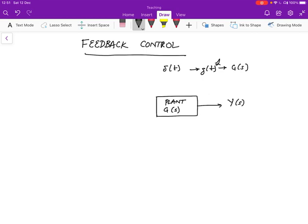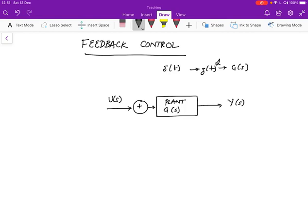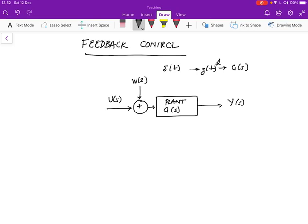We're going to give it a control input u, which has the Laplace transform u of s. Now, what's actually happening is that though we give it a control input u, it's going to get an additional input which is a disturbance, denoted by W of s. The disturbance prevents the control input u from going out to the output the way we want it.